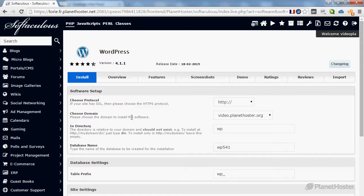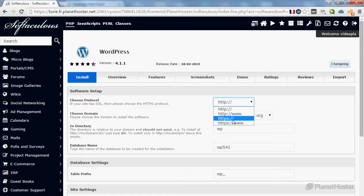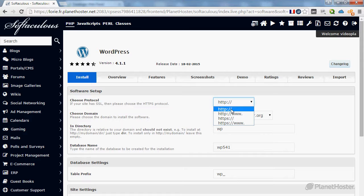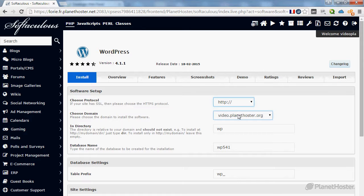First, choose a protocol between HTTP and HTTPS. If you didn't install an SSL certificate on this domain, choose HTTP or HTTP www. In the choose domain section, select the domain where you want to install WordPress.